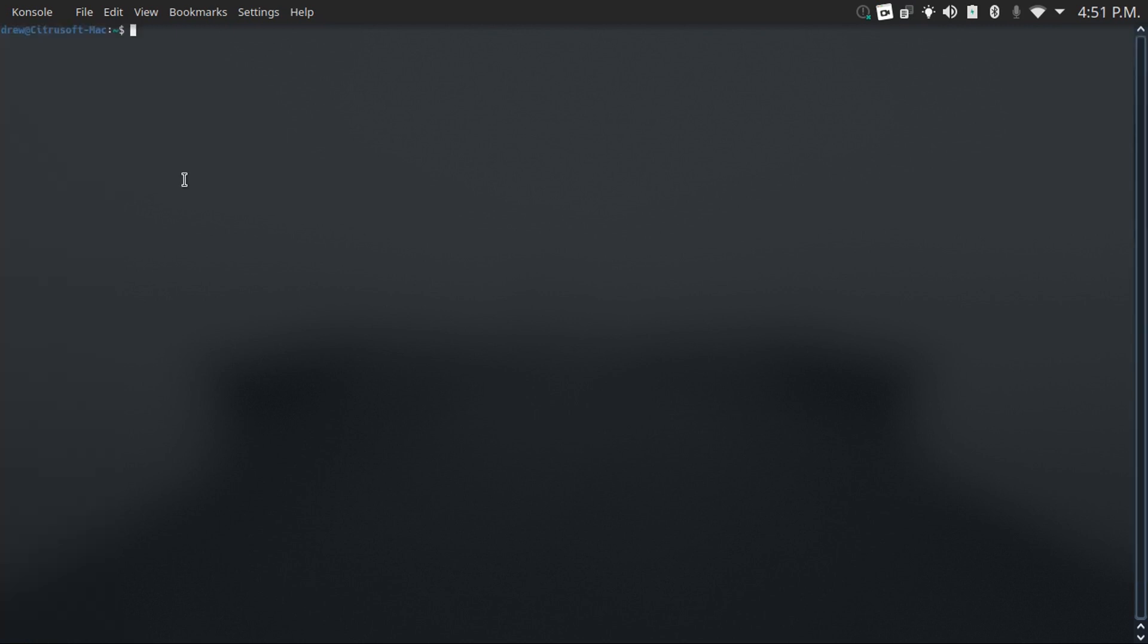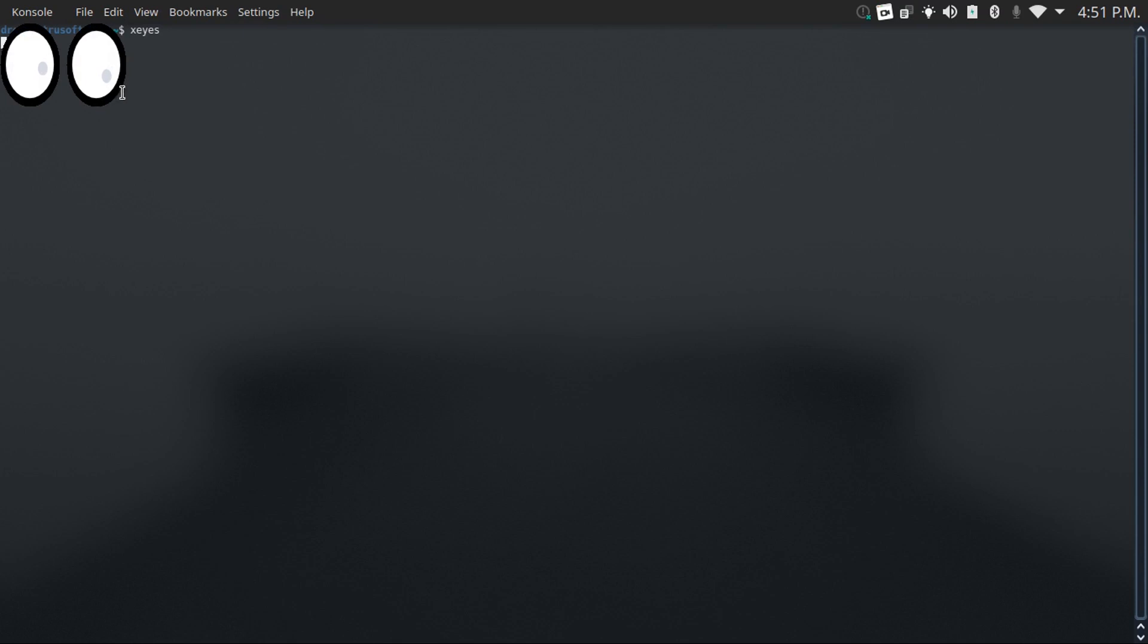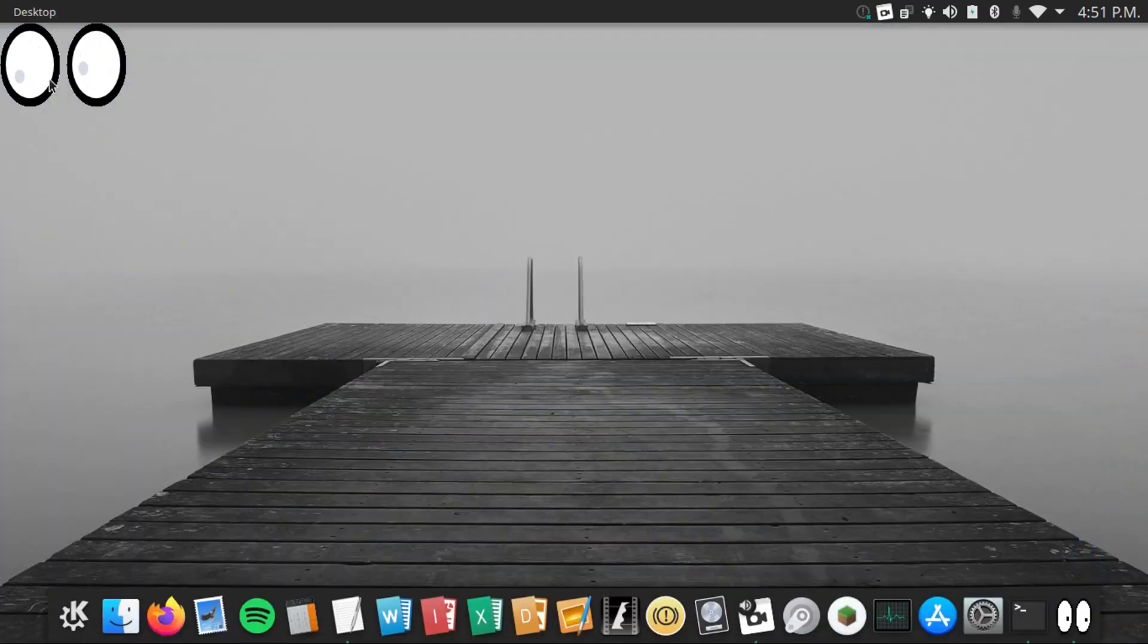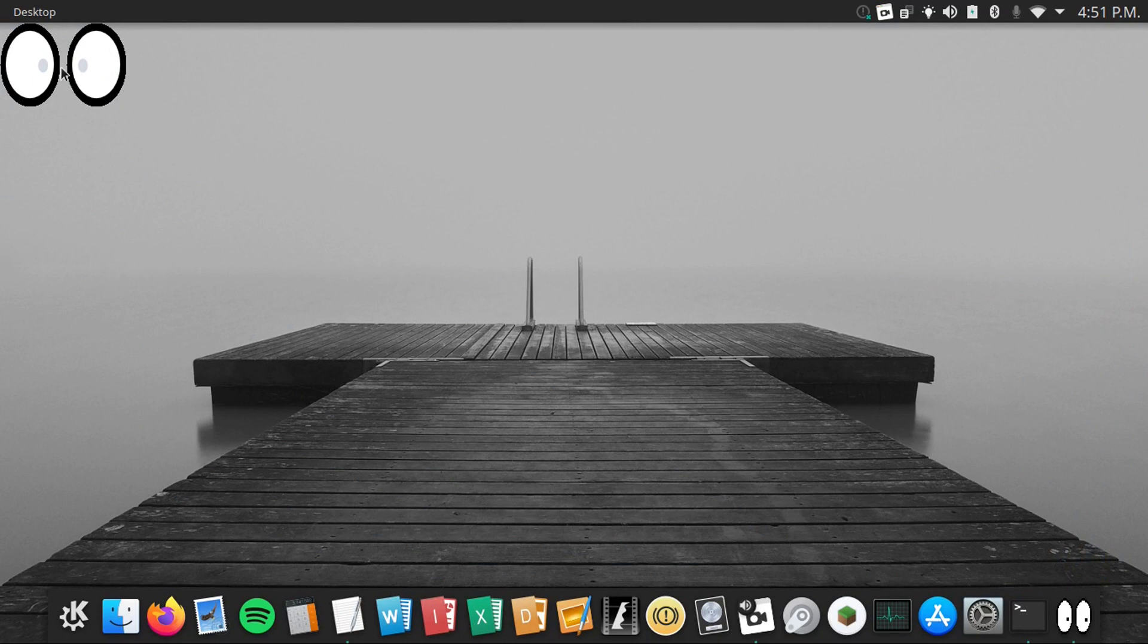Number two on this list is the xeyes command. What this command does is it shows eyes on the left side of your screen that follow your mouse cursor around. Even if you minimize your terminal, it'll still be there. And these eyes will just follow your mouse cursor around.